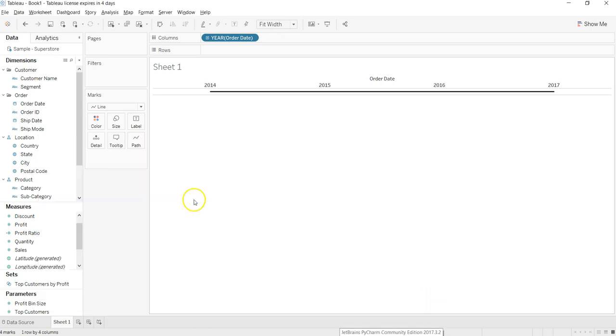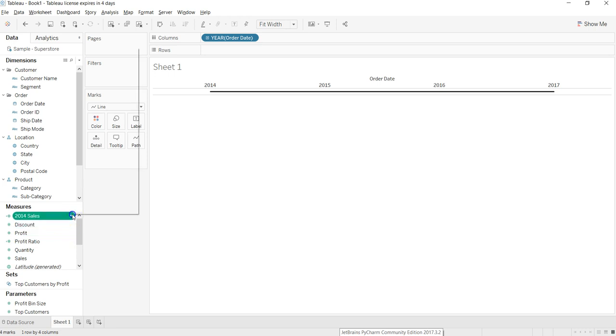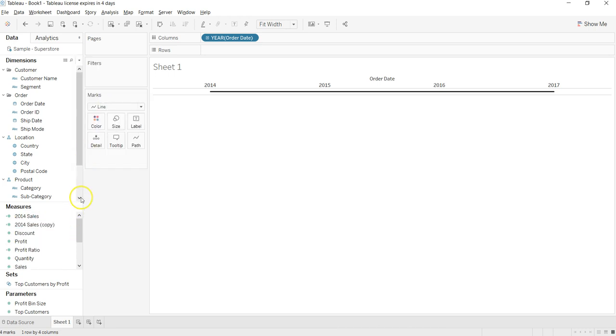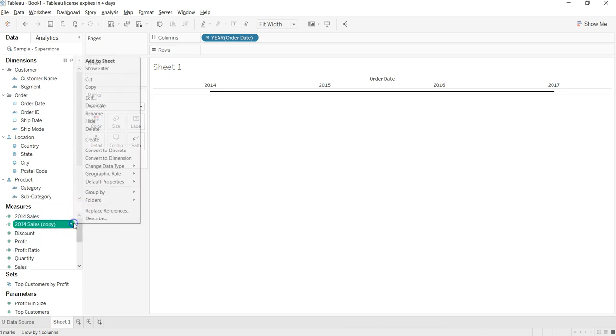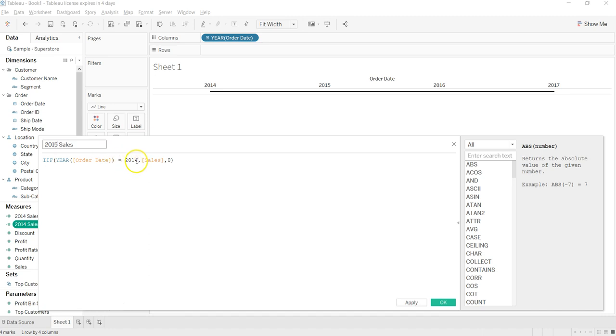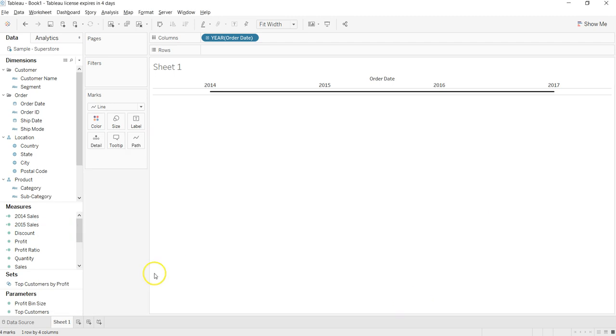I'll click OK, and here I should have my 2014 sales. I'll duplicate it, go into the edit, and I will say 2015 sales. Change to 2015 over here and click OK.